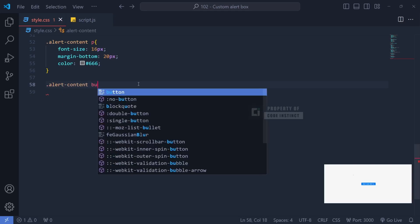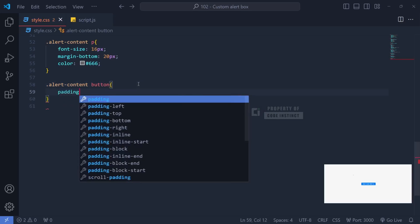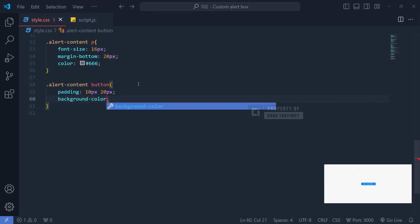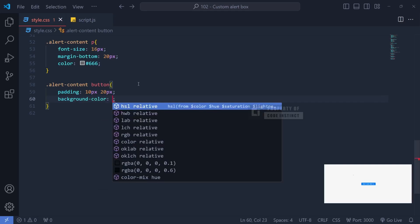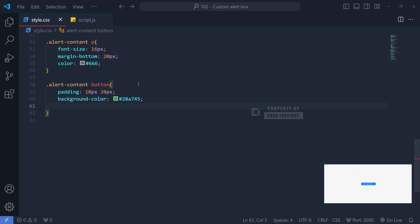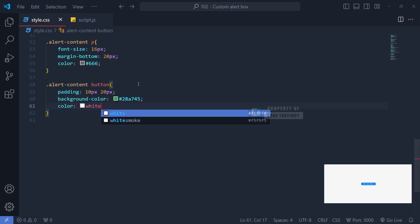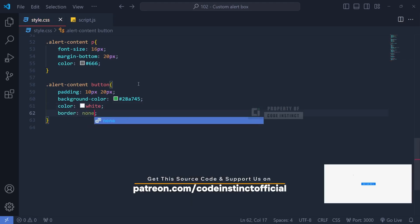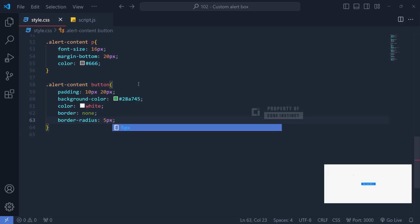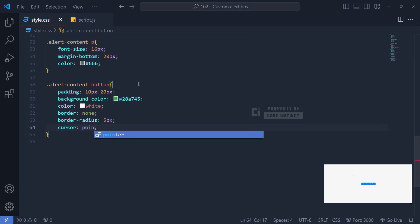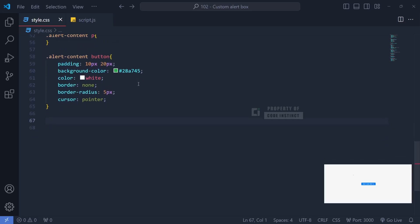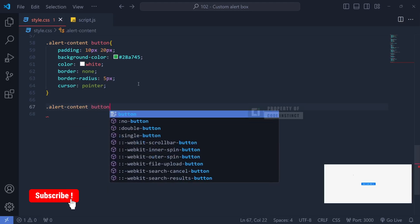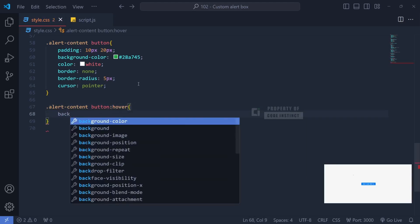For the OK button inside the alert content, padding of 10 pixels by 20 pixels is applied to make it easy to click, similar to a primary button outside the alert box. A green background color makes it easily recognizable, while white text ensures readability. With no border and a border radius of 5 pixels, it maintains a simple yet appealing look. We also added a hover effect that changes the button to a darker green, giving a visual response when the cursor hovers over it.